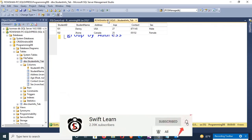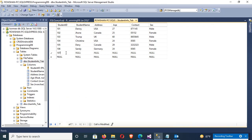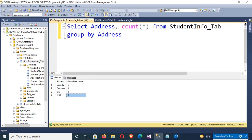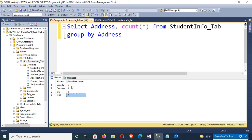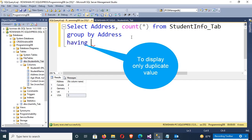Now I'm going to insert one more record for USA: student ID 107, name Jenny, address USA, age 20, contact, and sex is female. Execute — yes, you can see the USA country record is added.